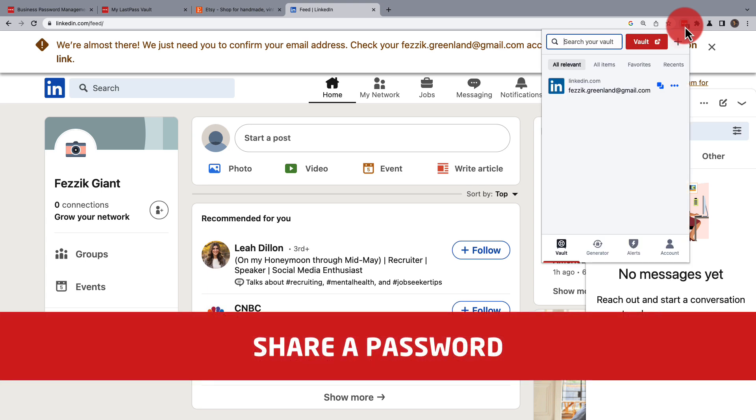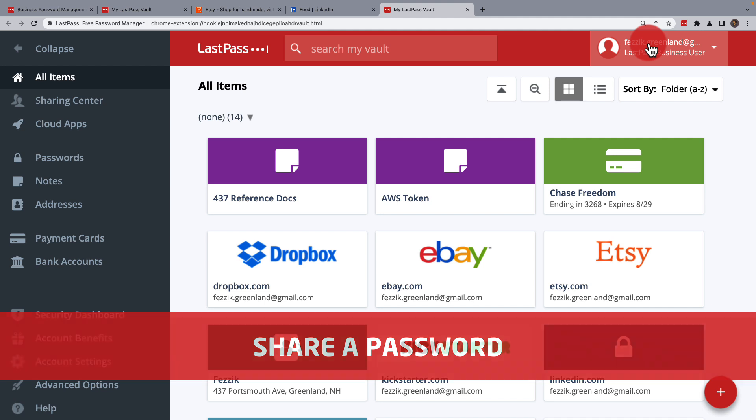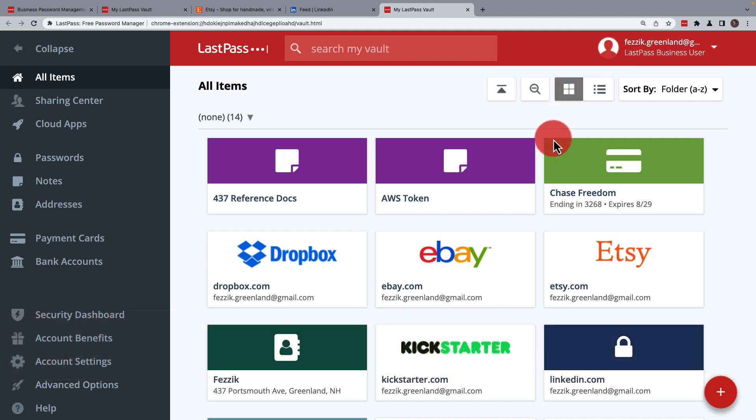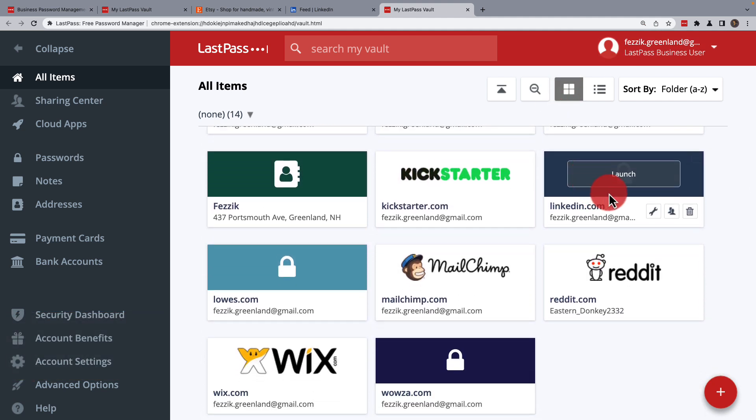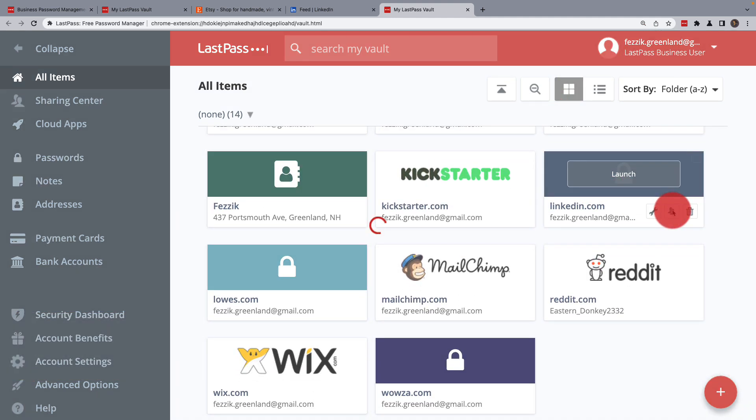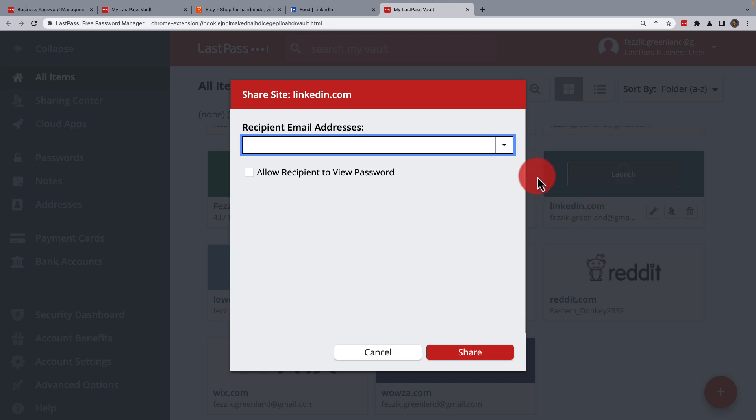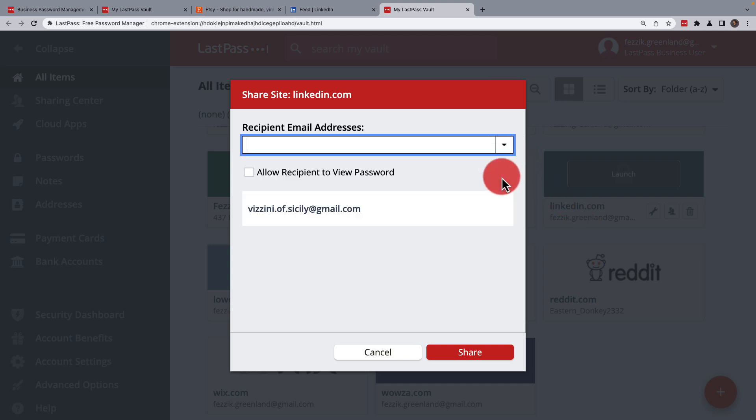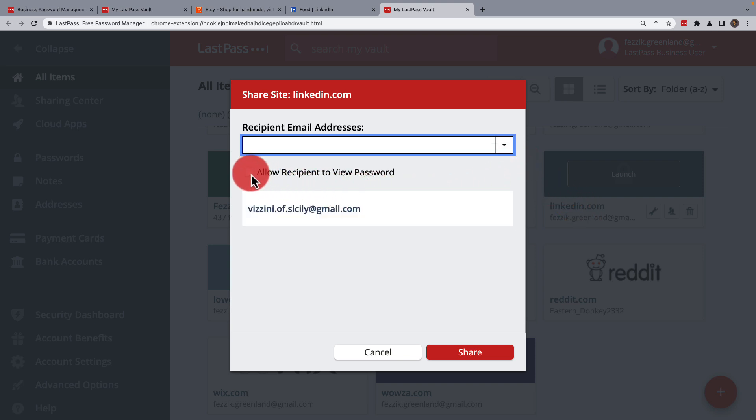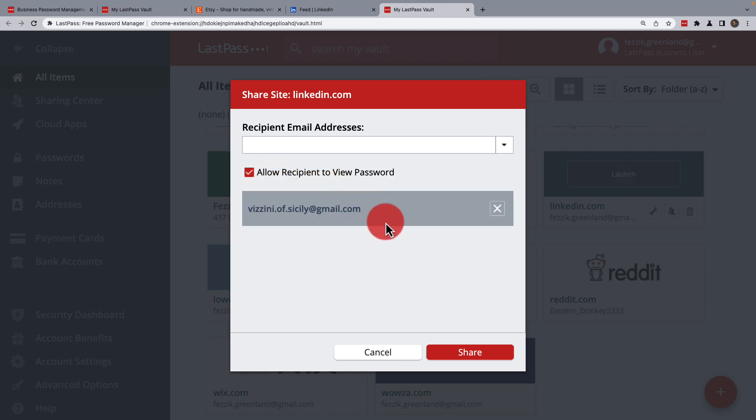If you need to share this password with someone else, you can do so back in your vault. Just locate the site from the list and use the share icon. Locate the person's name from the dropdown or type it in. Once it's been entered, you can also choose if the person should be able to view the password.